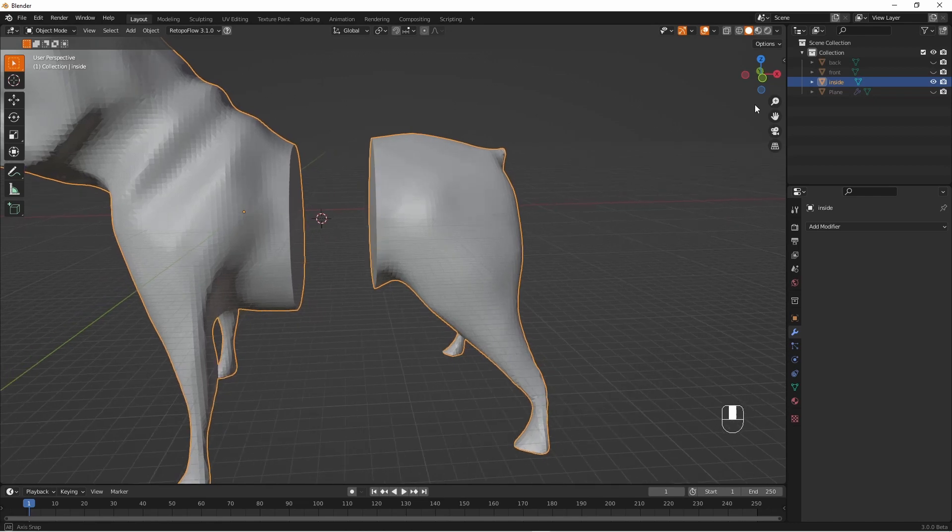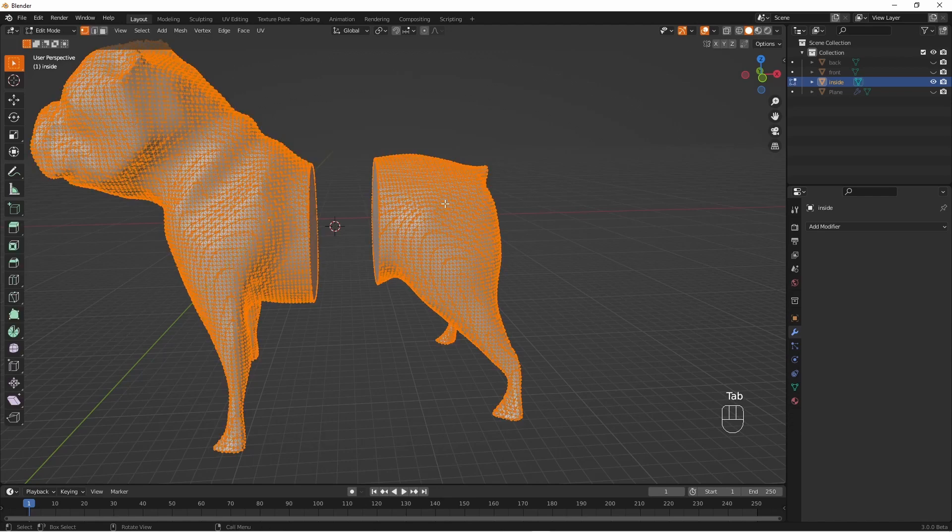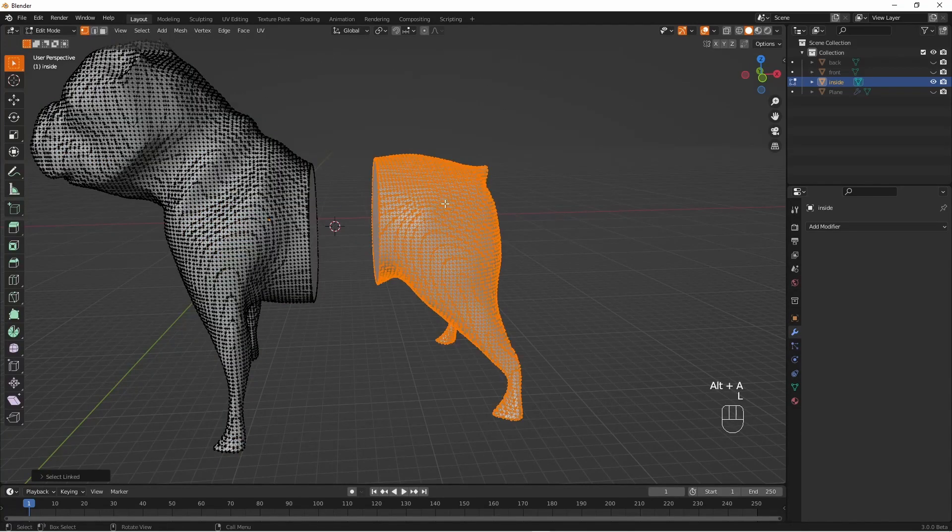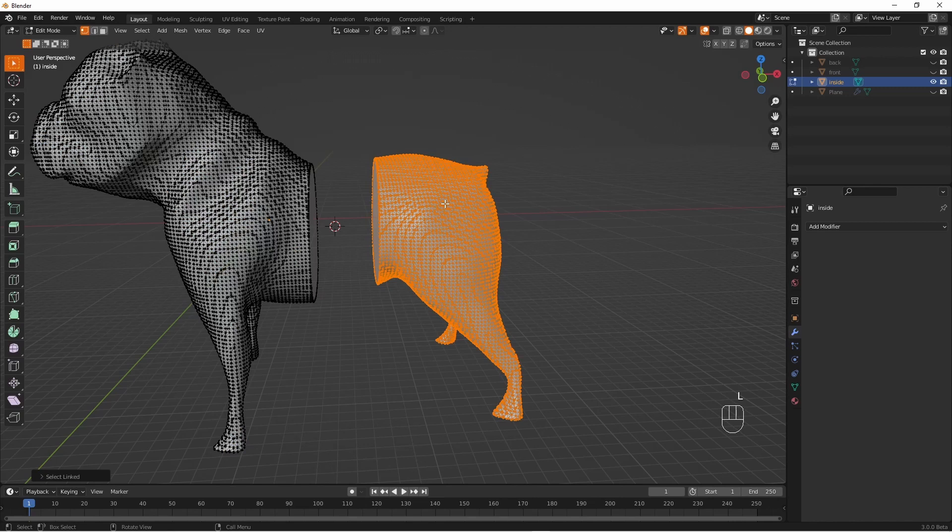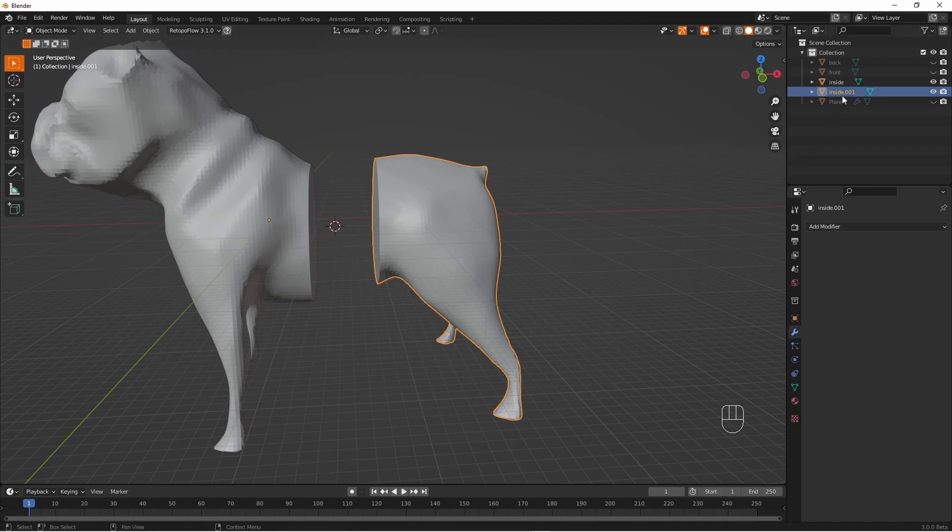Now we've cut this model into two we have to separate them into separate objects. So edit mode hover over one part press L P by selection. And as you can see we have two objects now for the inside.